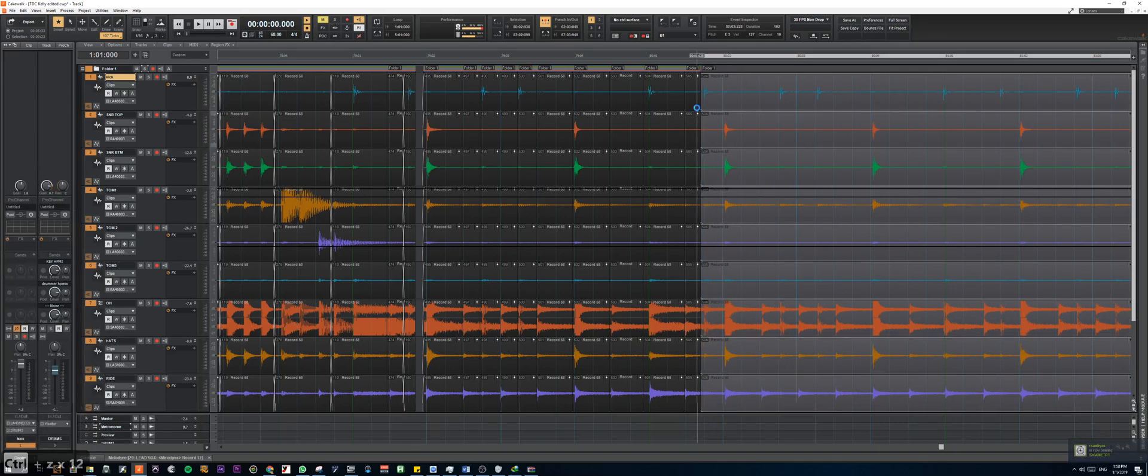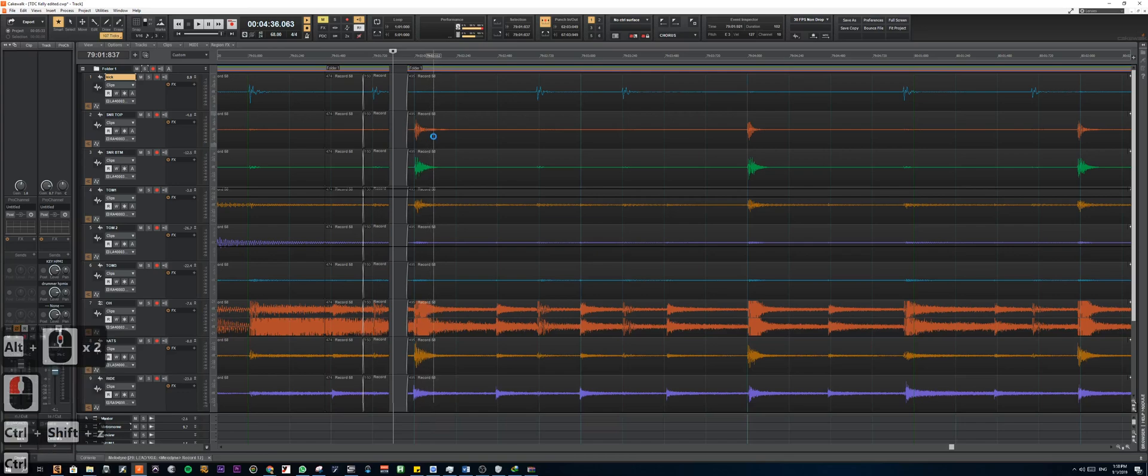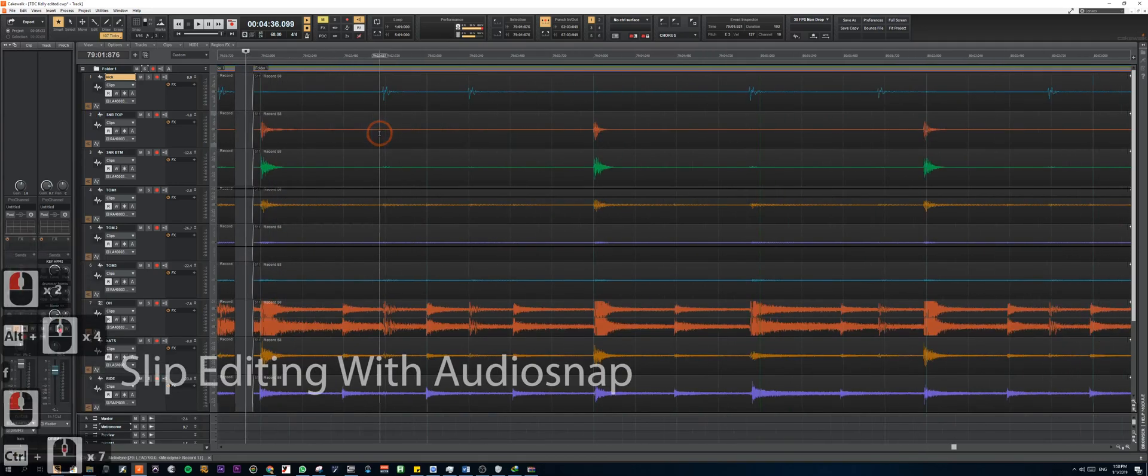Let me just undo all of this. Okay, so we are back to where we started.